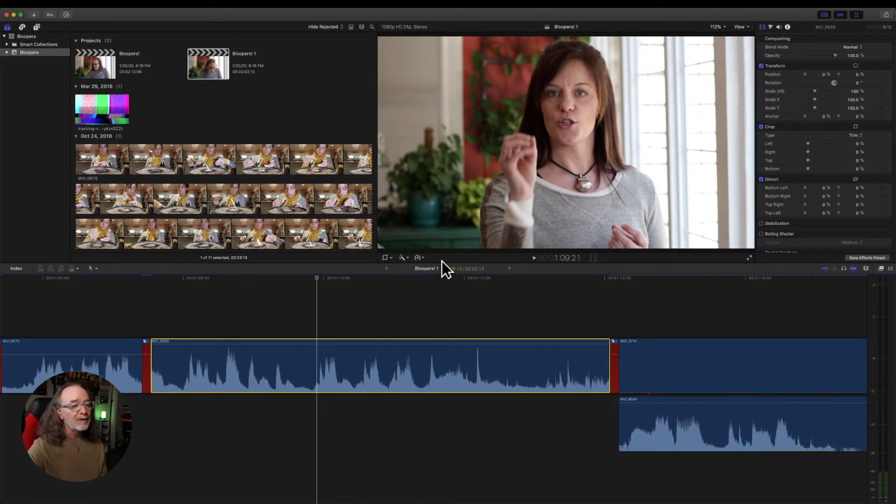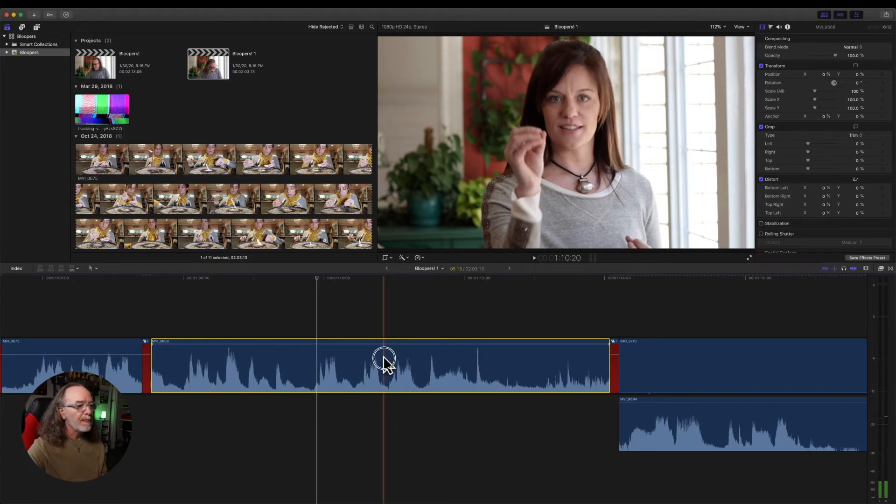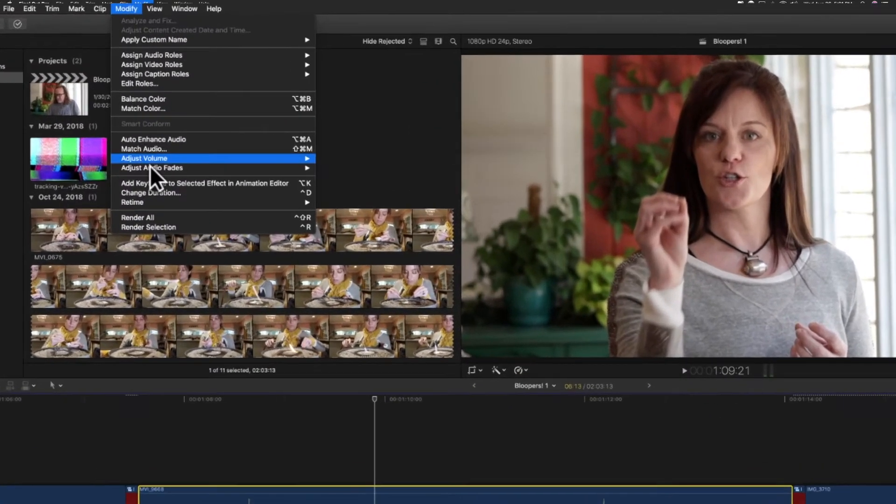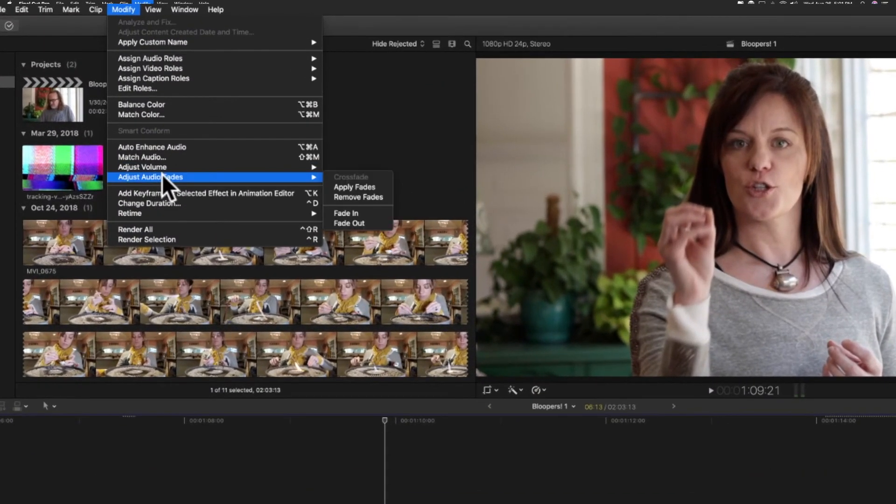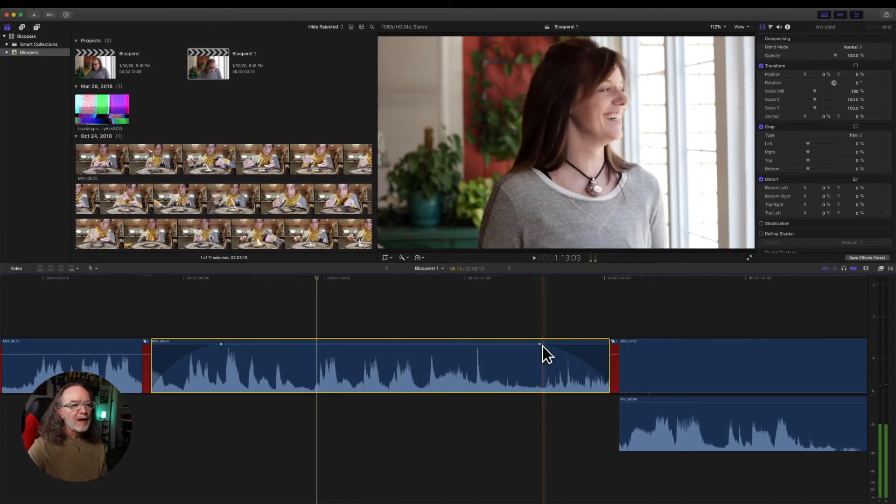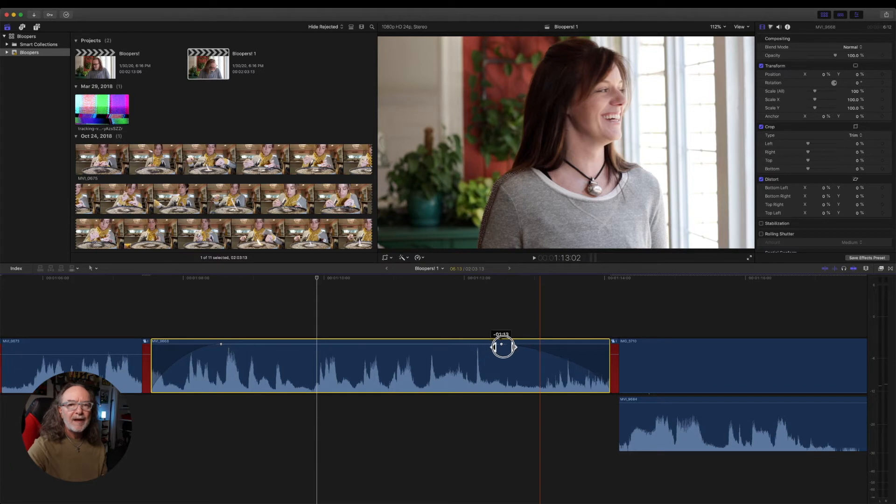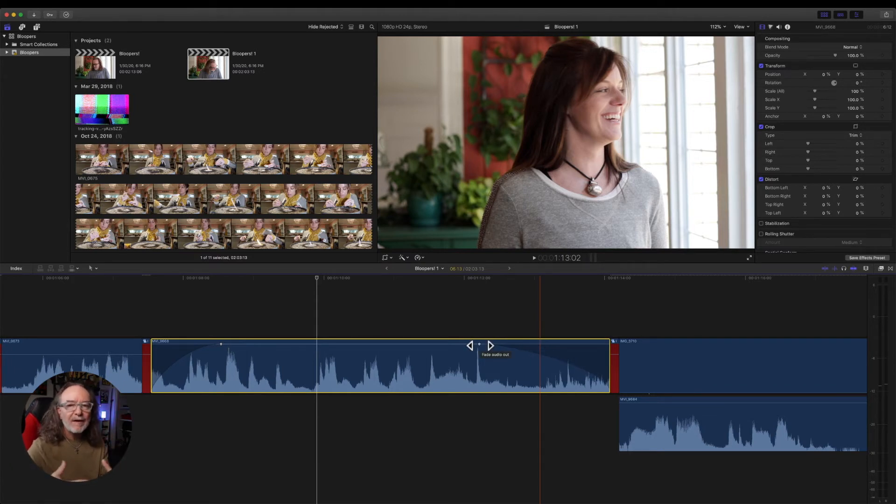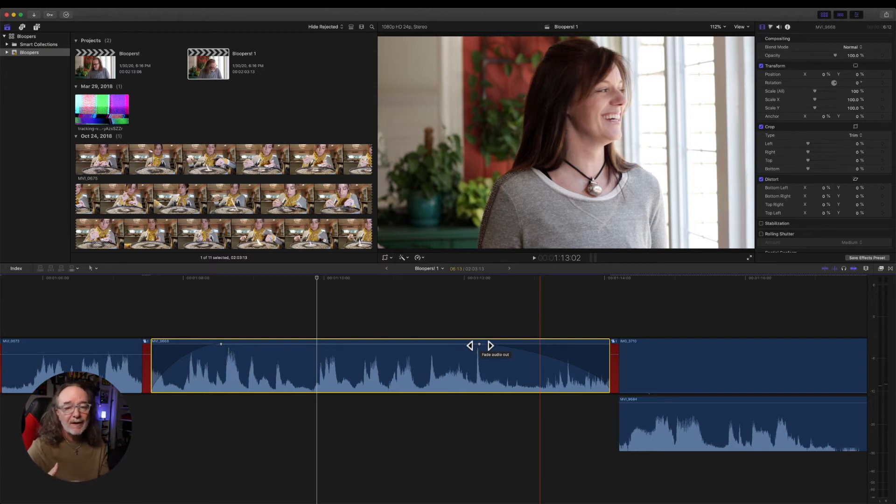Now, here's what's really cool. If you do this though, and let's say we're going to apply fades, now you can adjust it. You just drag the handle and you can adjust it however. This comes in really convenient for certain audio or even music.